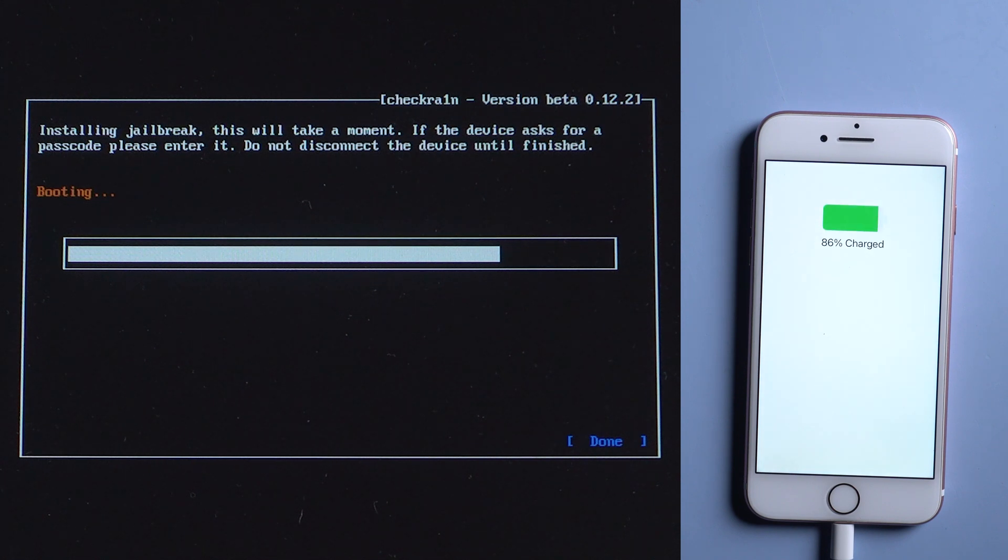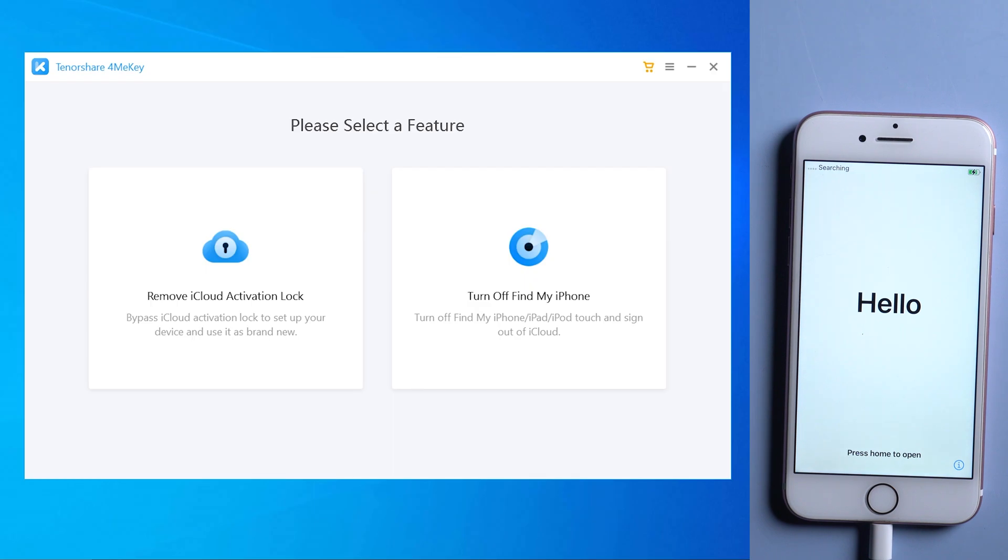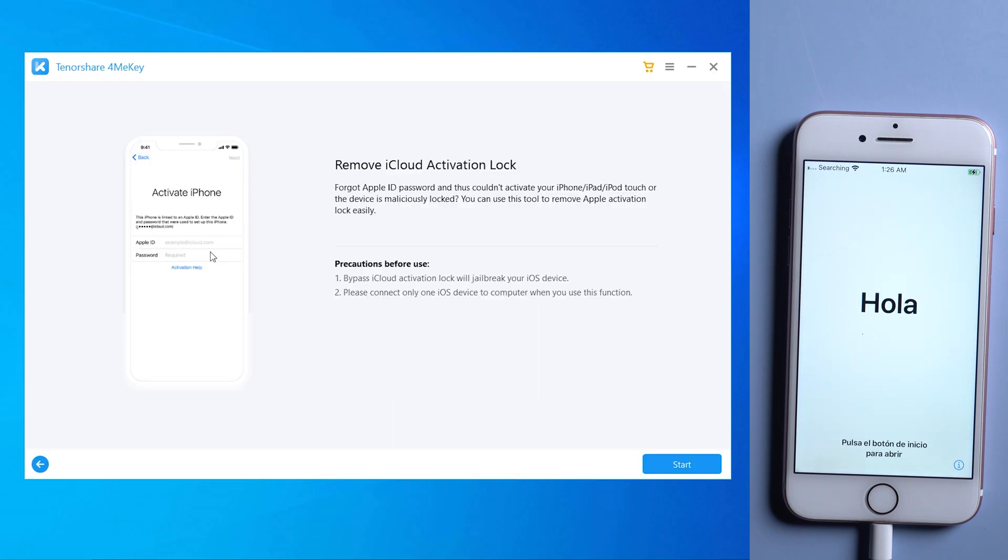Well done. Now we are going to restart the computer. Launch 4MeKey to start over. Also choose remove iCloud activation lock. Then click on each of the blue buttons.